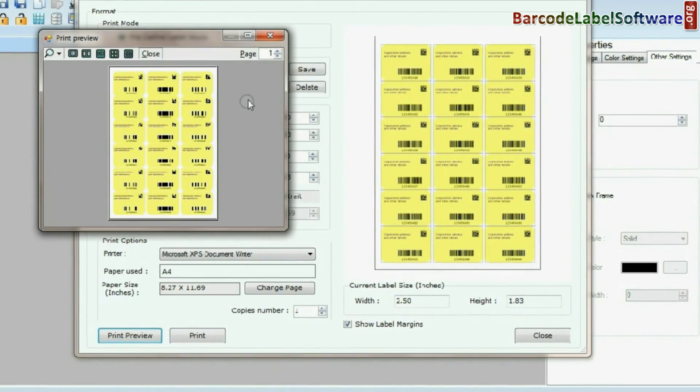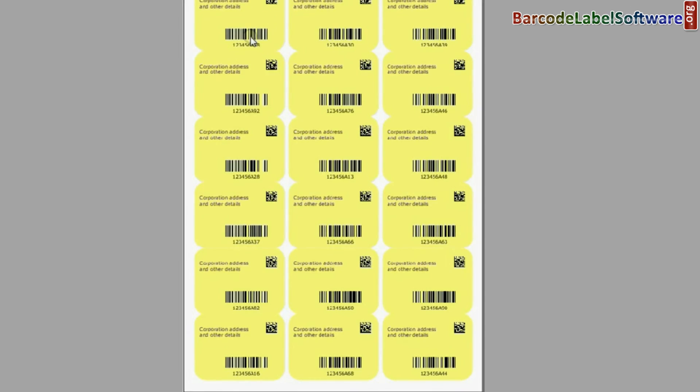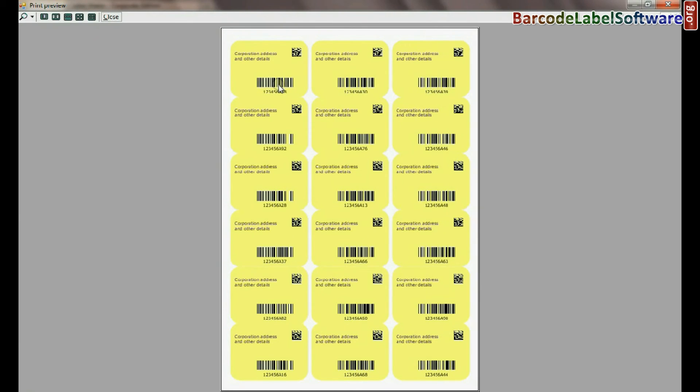Click on print preview. If print view is as you want, then you can take print of it. Click on print.